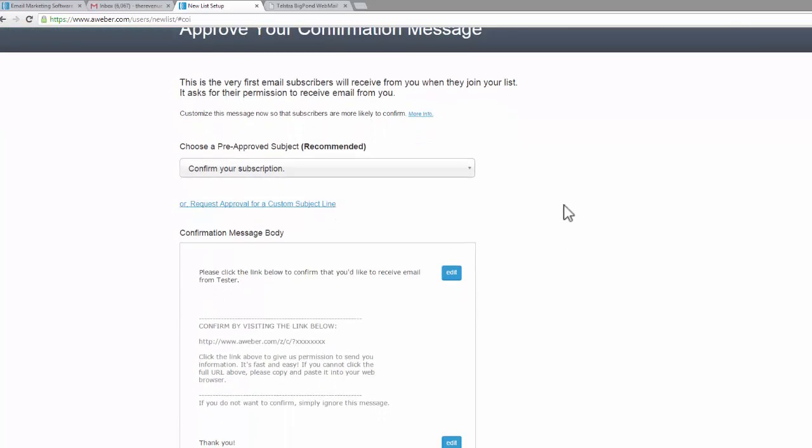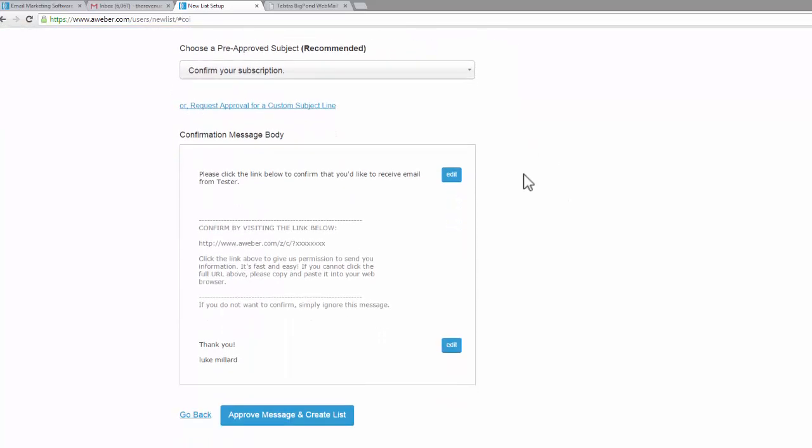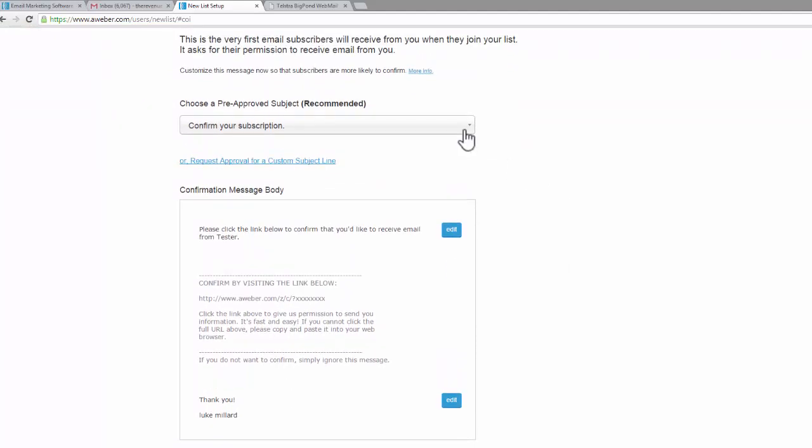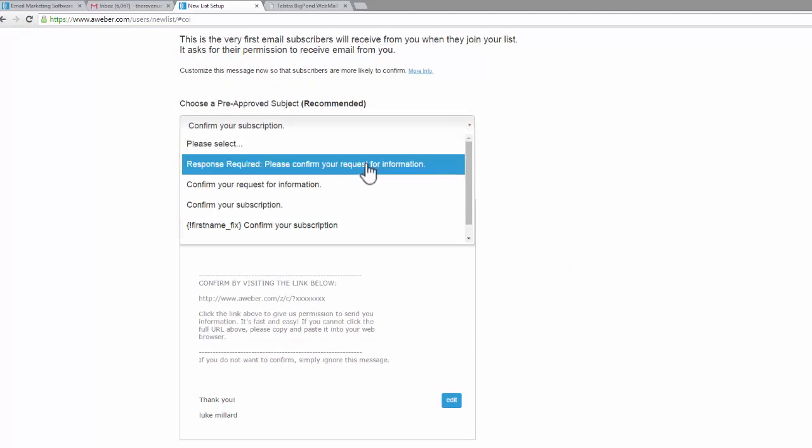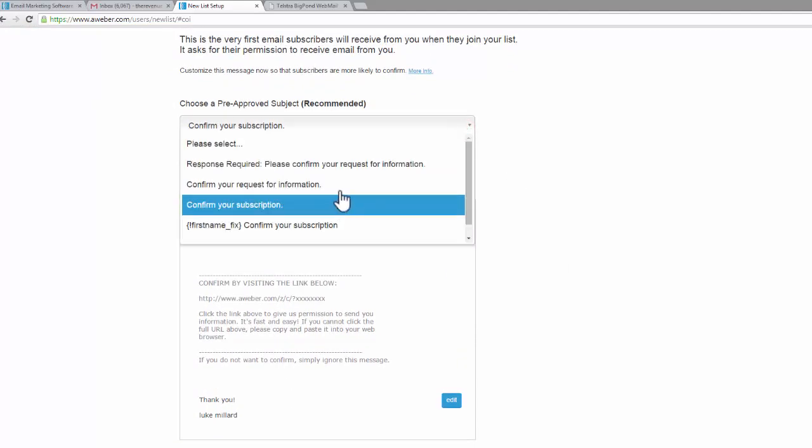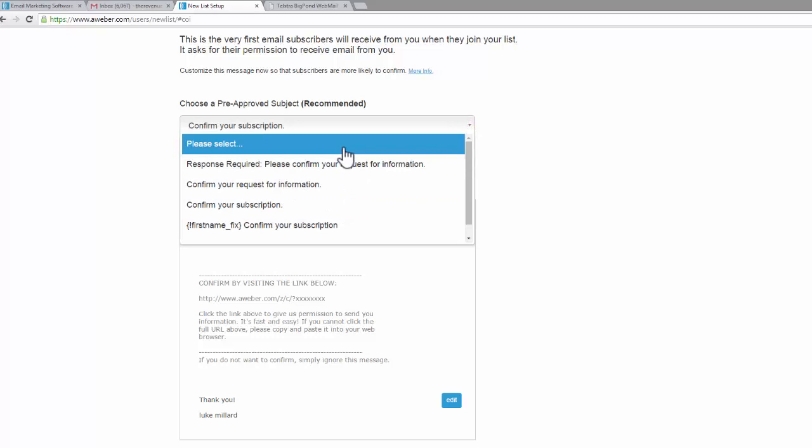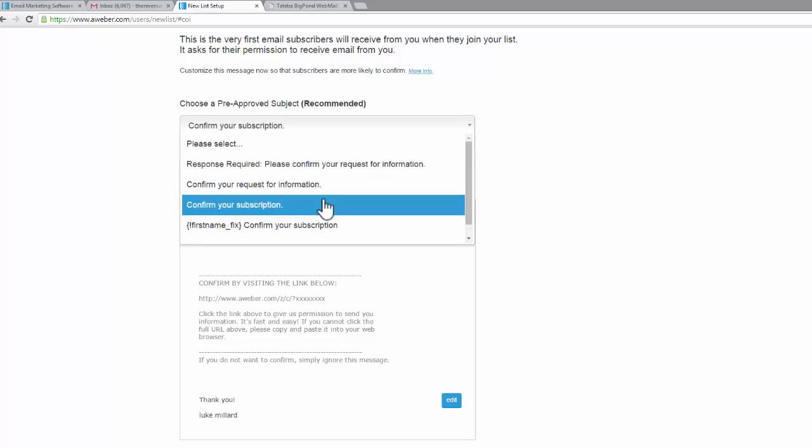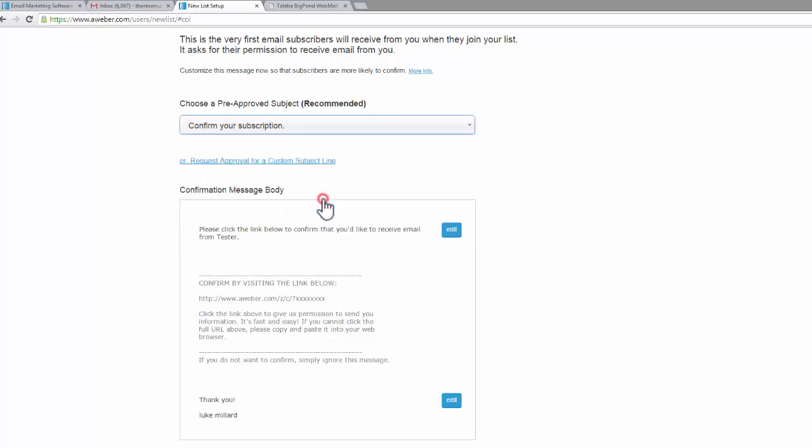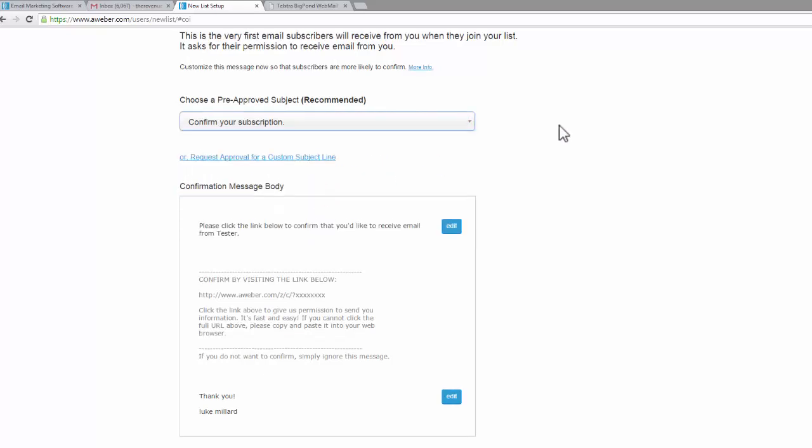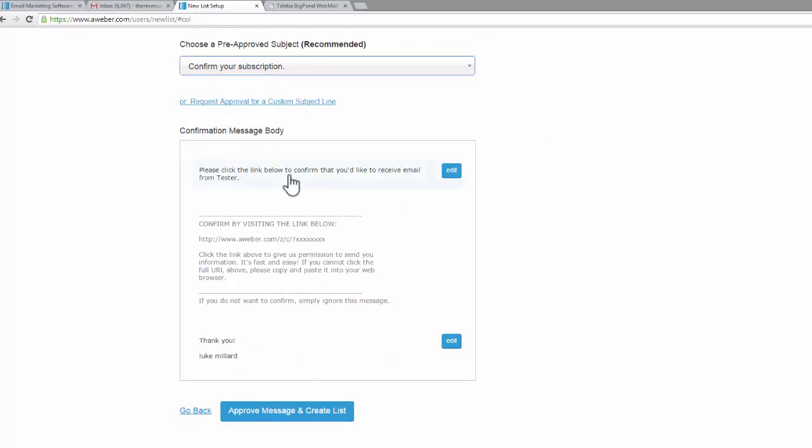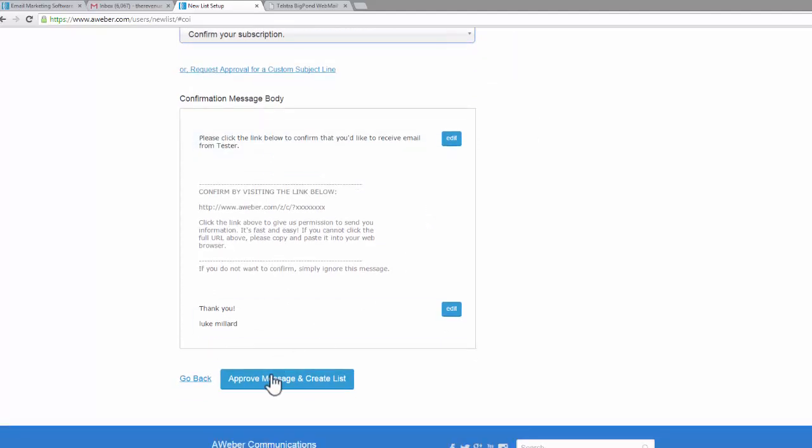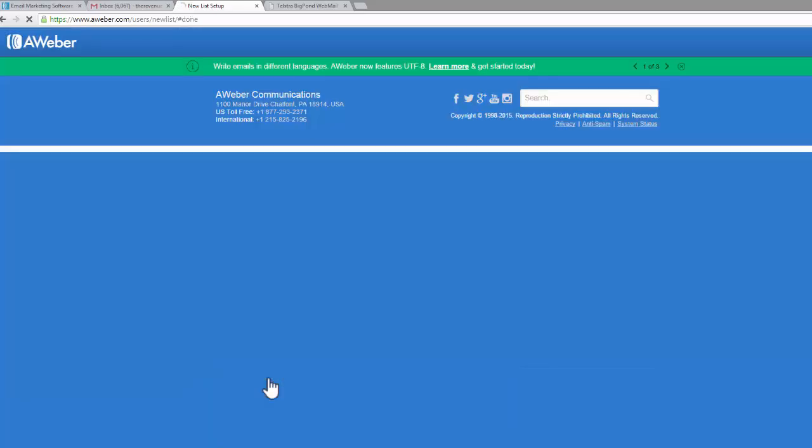Confirm your subscription. I'll go through this further in detail, but you can choose from the automated emails that Aweber will send out. I'll go through how that works. You can leave it on Confirm Your Subscription for the moment. You can modify this if you'd like to, but I'll show you how that works in a moment. Approve message and create list.